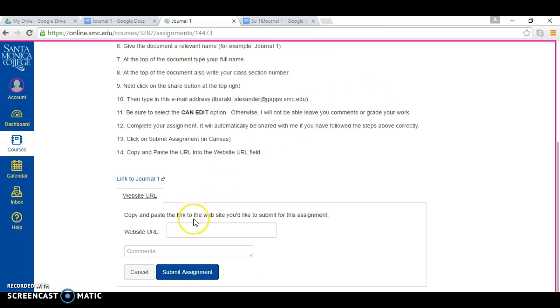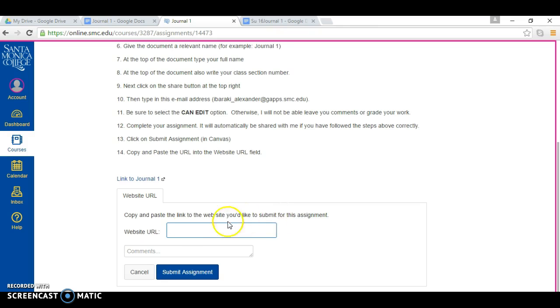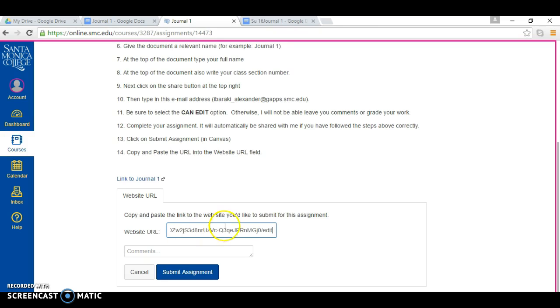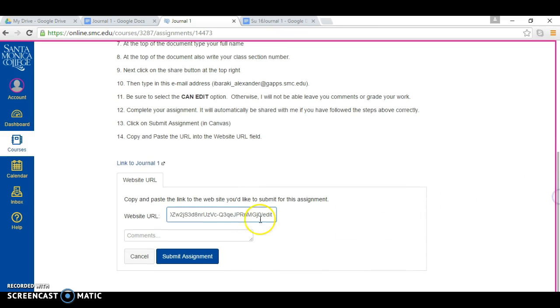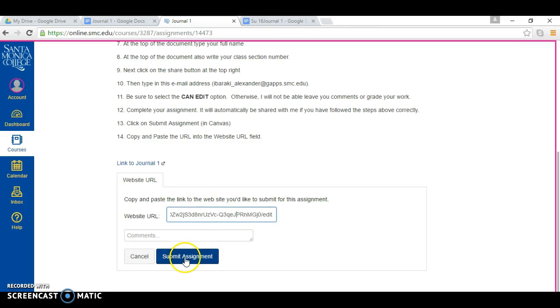And then right here it says copy and paste the link to the website you'd like to submit for the assignment. So right here where it says website URL, you're going to hit control V. That puts this address from your journal number one into this field, and then you hit submit assignment.